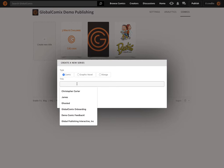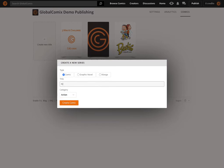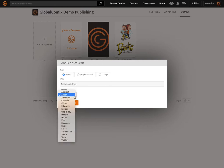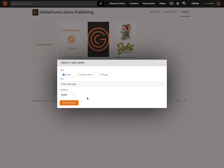This is a title of type Comics. I'm going to add the title in. The category for this particular title is — I'd describe it as Action. I'm going to leave it selected there and create my first comic.